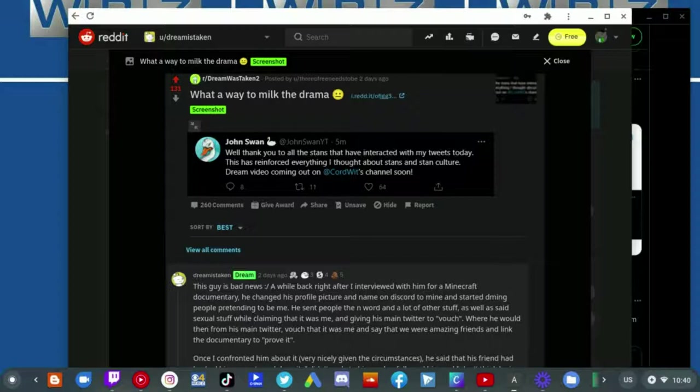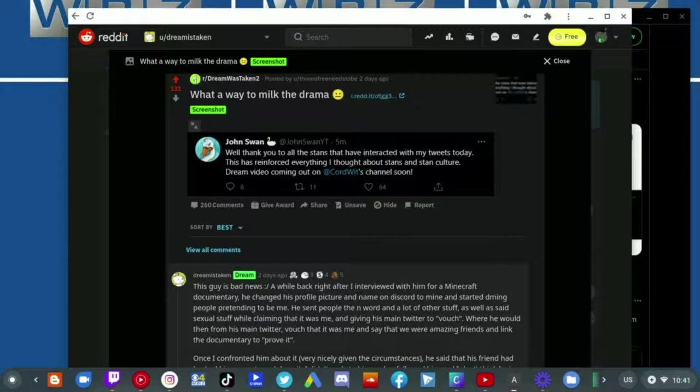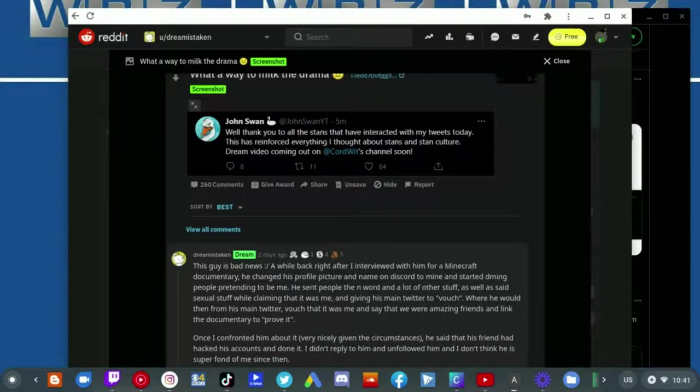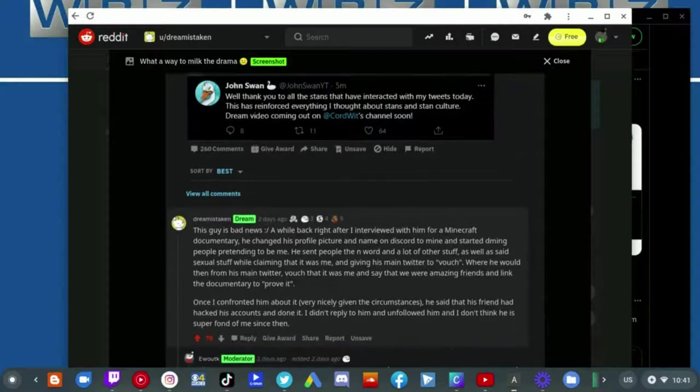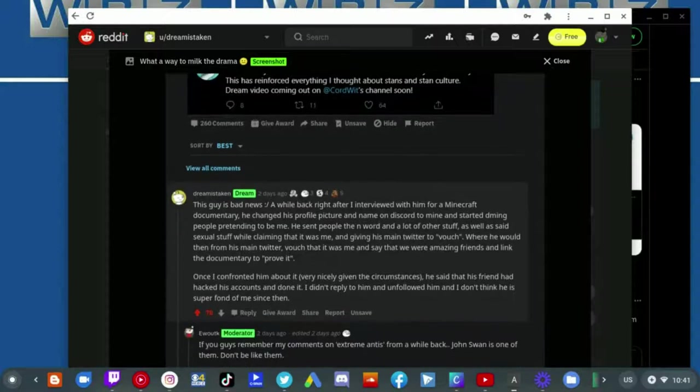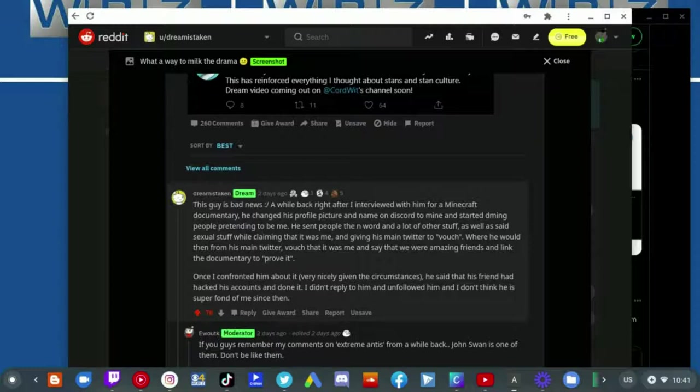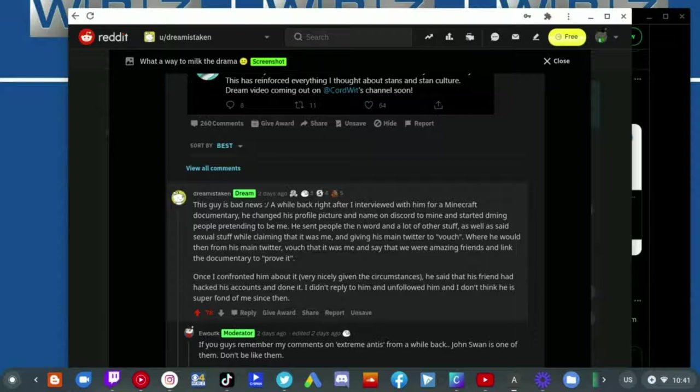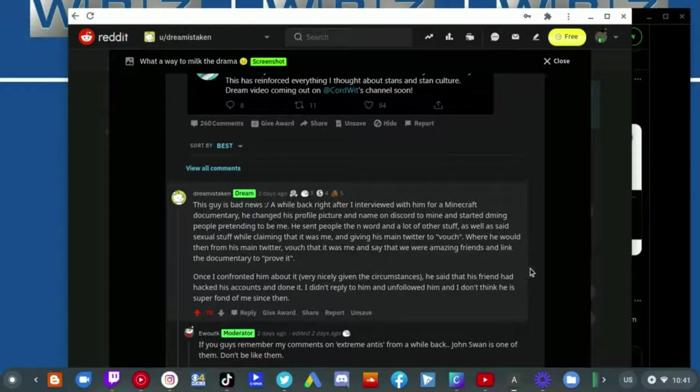'And giving his main Twitter to vouch where he would then from his main Twitter vouch that it was me and say that we were amazing friends and linked the documentary to prove it. Once I confronted him about it, like very nicely given the circumstances, he said that his friend had hacked his accounts and done it. I didn't reply to him and found him and I don't think he has since then.'